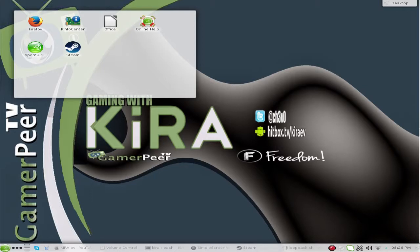Before we begin, be sure you have PulseAudio installed on your system and pavucontrol, because you will need them. I'm not going to go into how to install them because each distro is different — whether you're using openSUSE like I am, Ubuntu, or whatever. What we need to do first to ensure we can record both audio streams at the same time is set up a loopback.